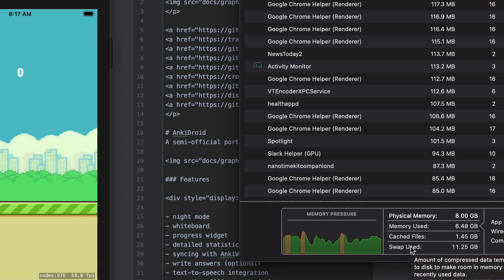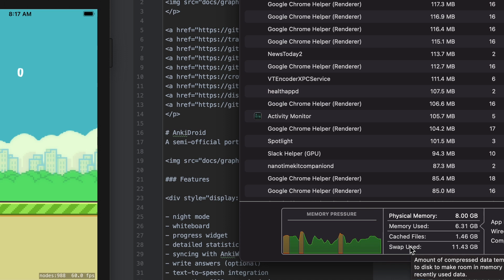And so if we add all of this stuff up, it says memory used 6.49. You've got the cached files, that's 1.45 at that point right there. You have used the 8 gigs of memory with the cache and the memory used.